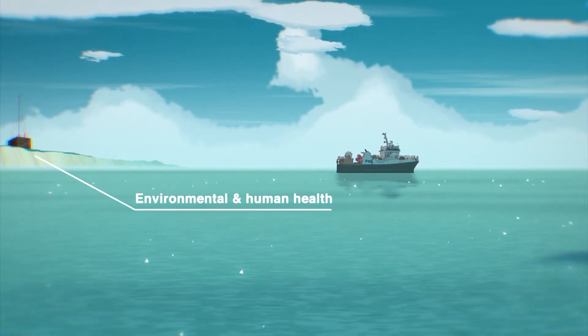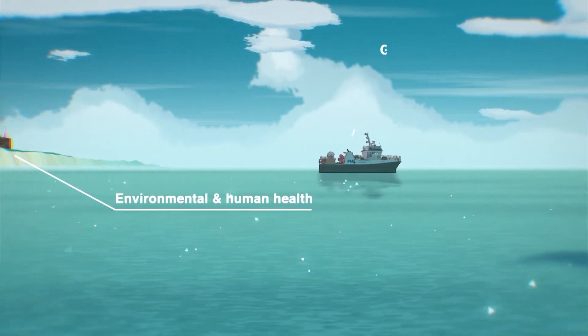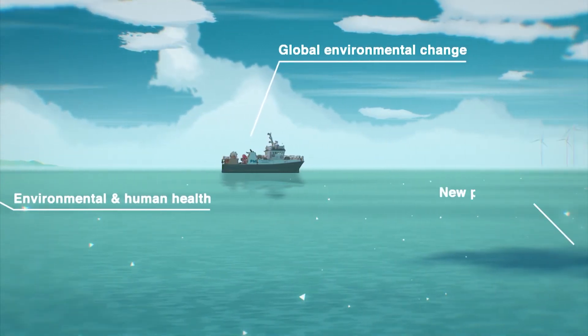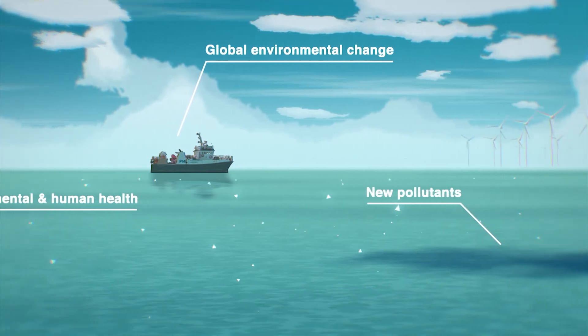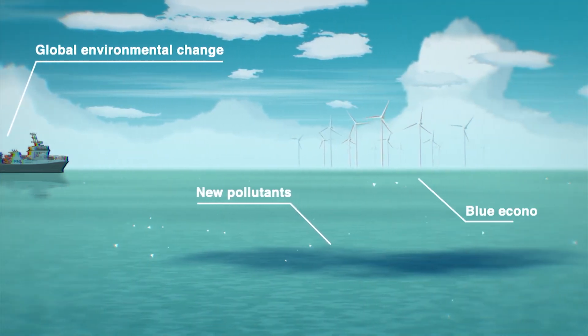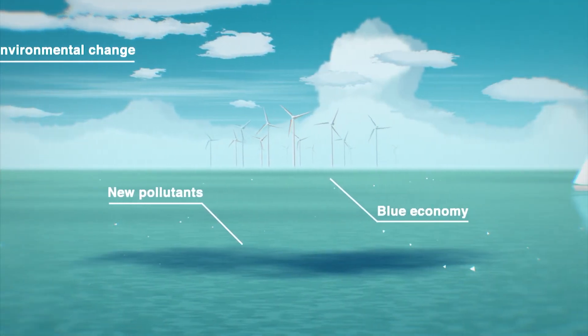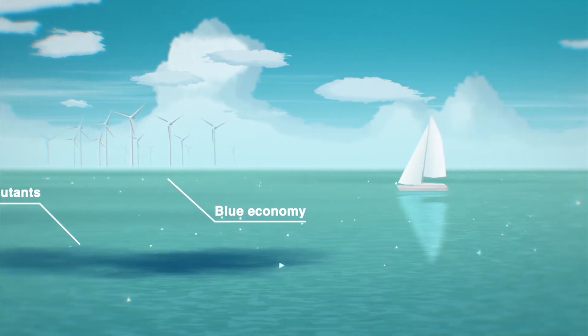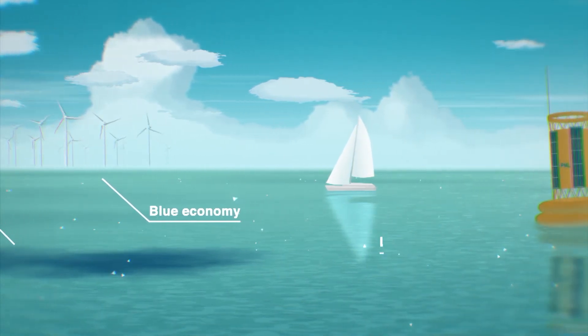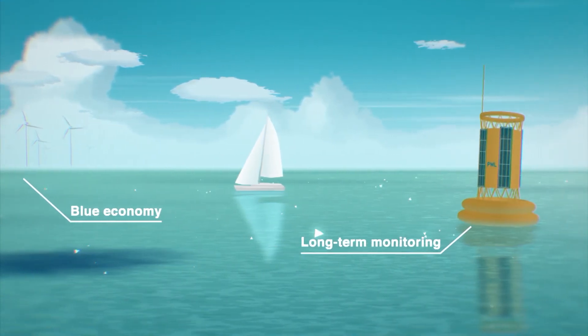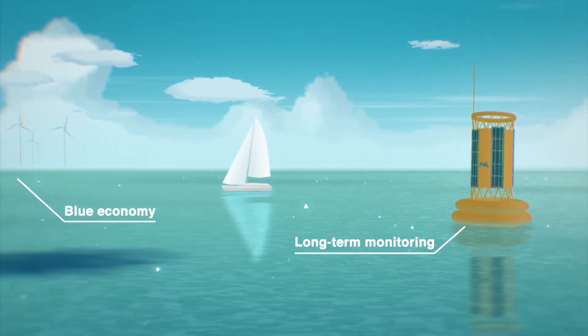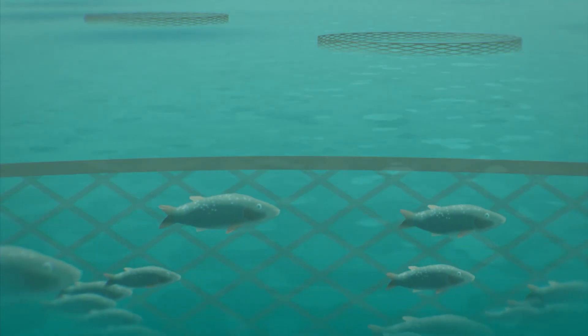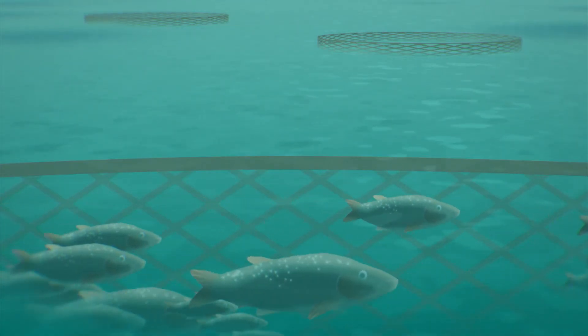Through a combination of observations, experiments, analysis, expert judgment and modelling, we undertake research to understand how the ocean works, how it might change and what those changes mean for society, the economy and the range of benefits the marine environment provides for people.